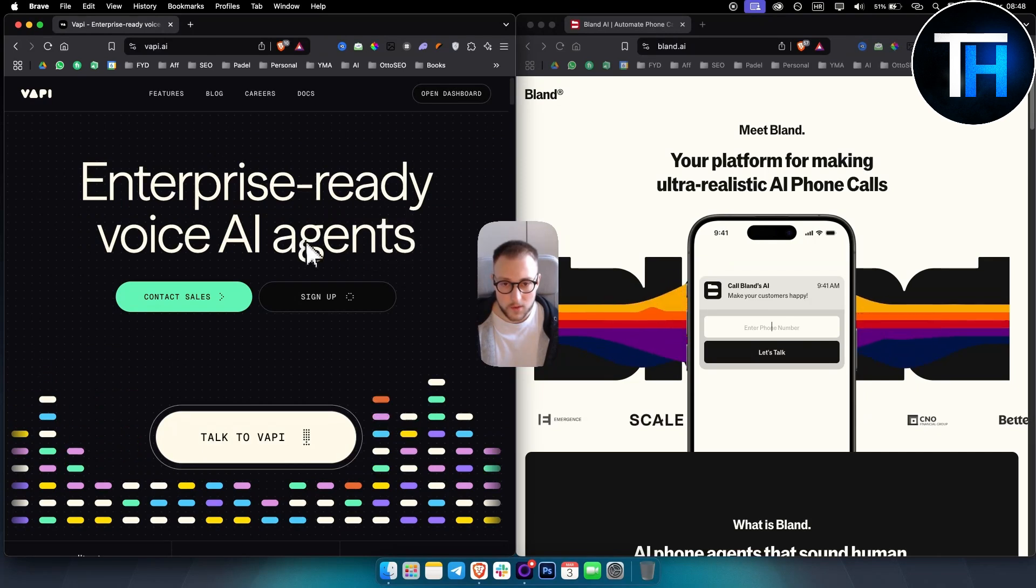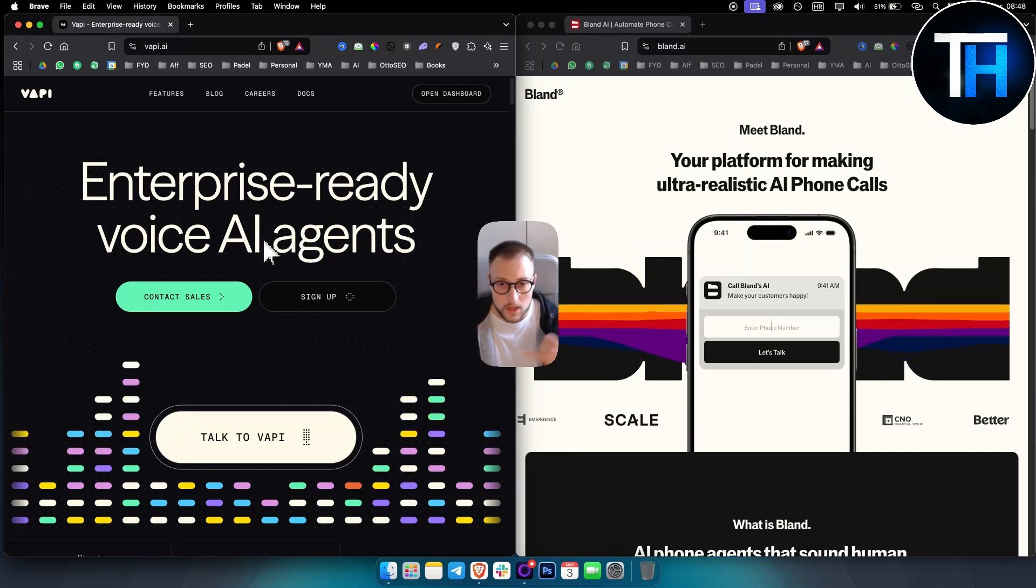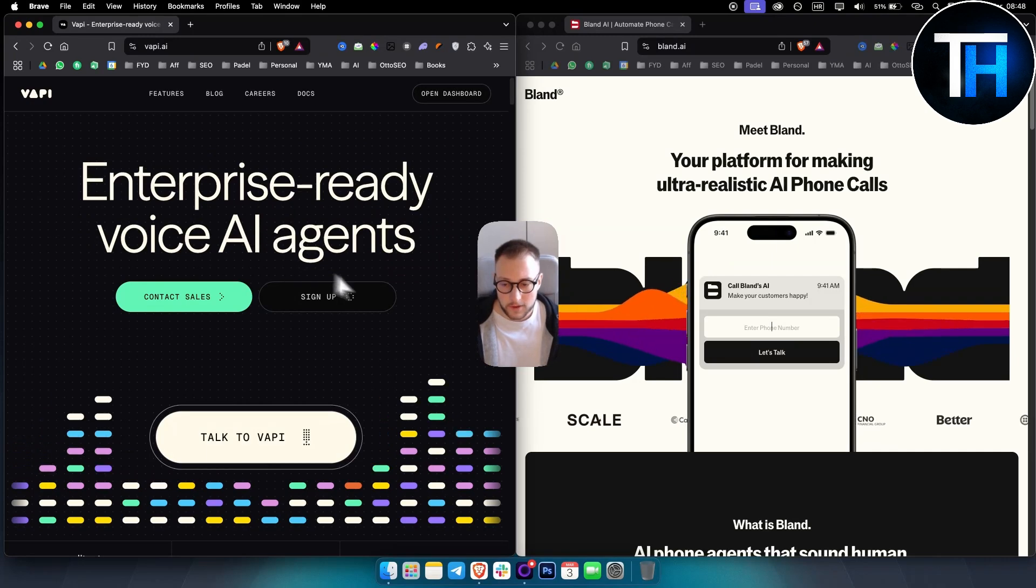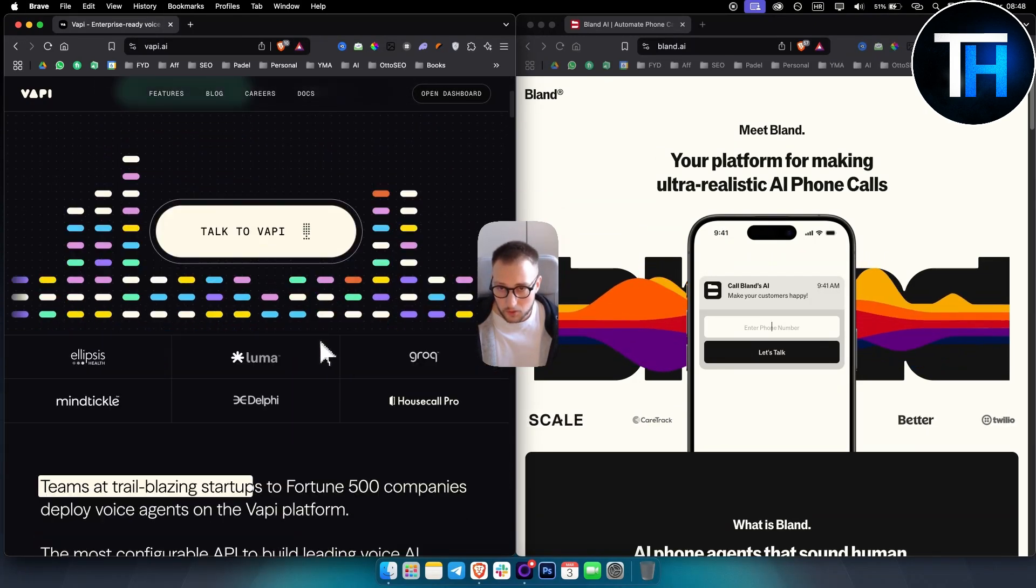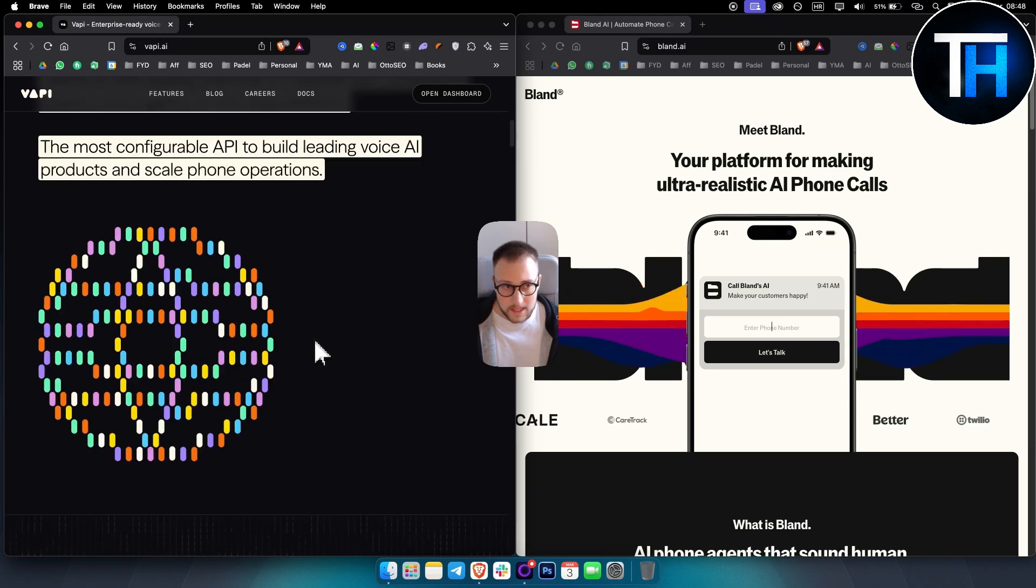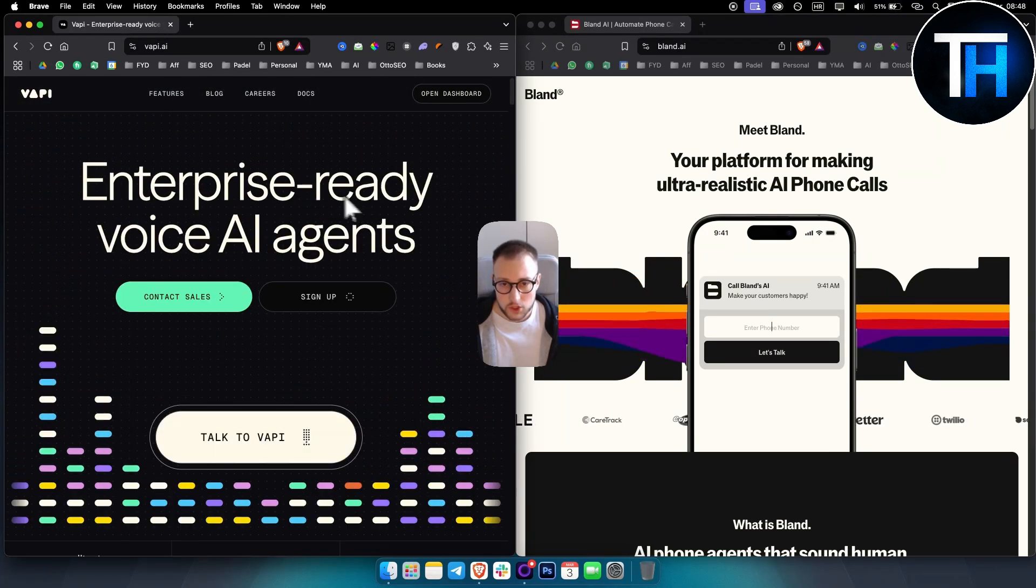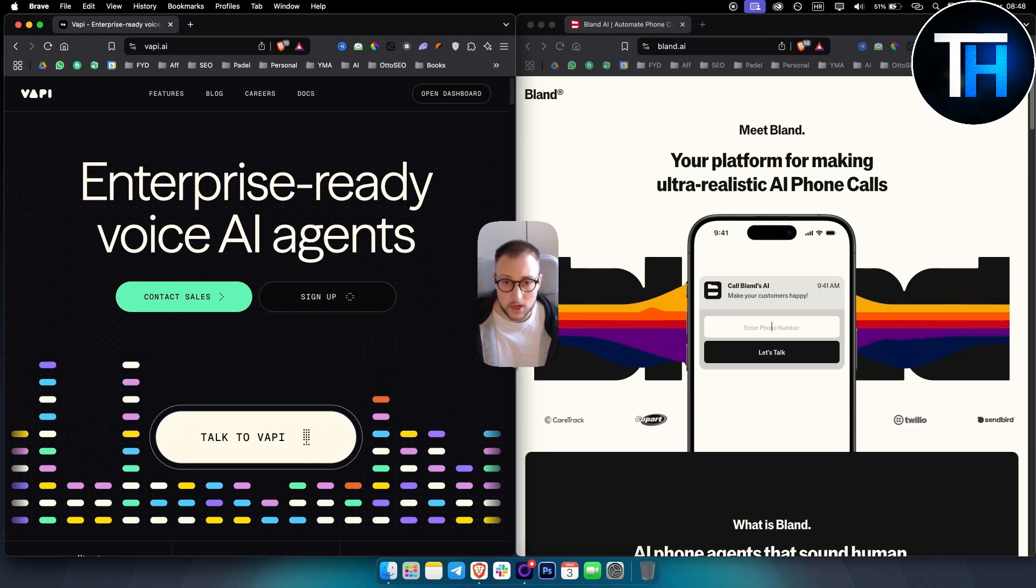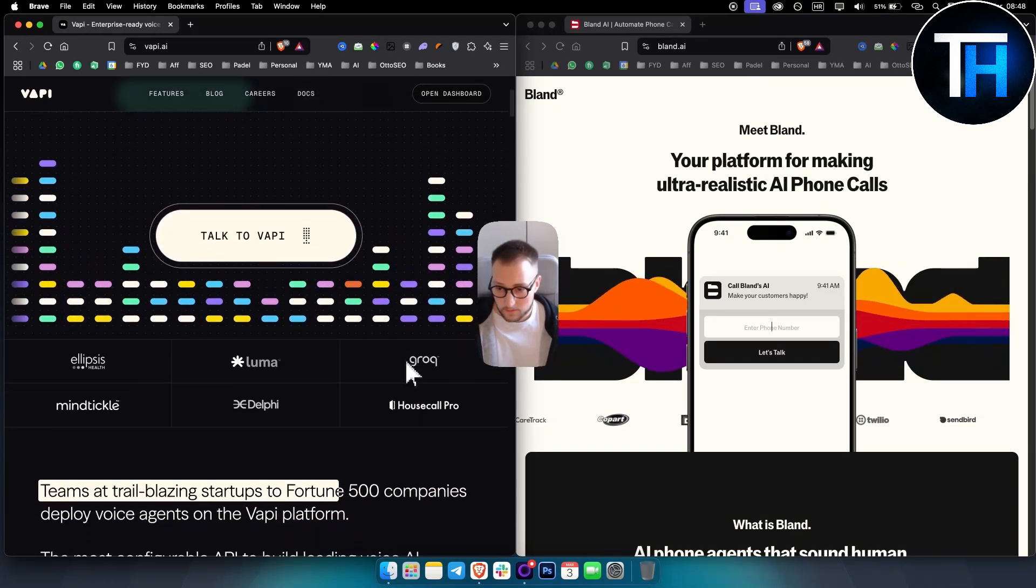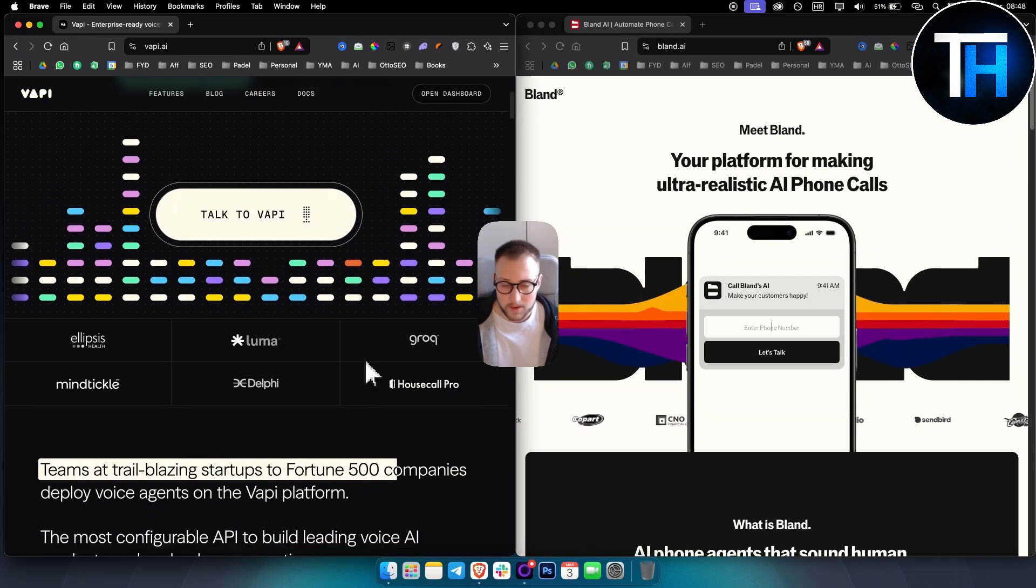Basically, you can create voice AI agents that will call inbound or outbound, whatever type of business you have. I've tried both of these. In terms of showing the features, I will not do that in this video. I will just compare these hand by hand, basically.